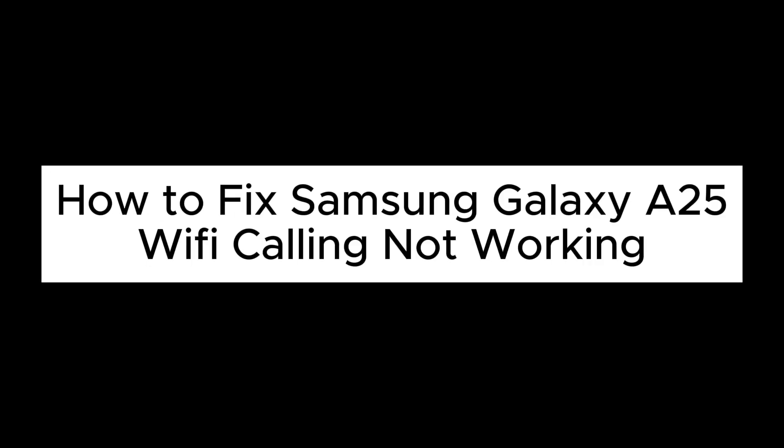Hello everyone, in this video I will show you how to fix Samsung Galaxy A25 Wi-Fi calling not working issue.